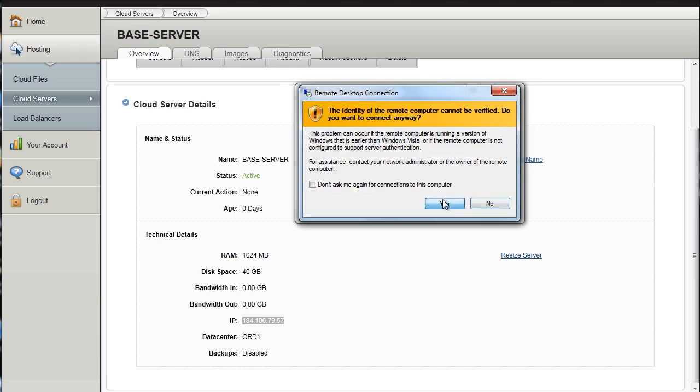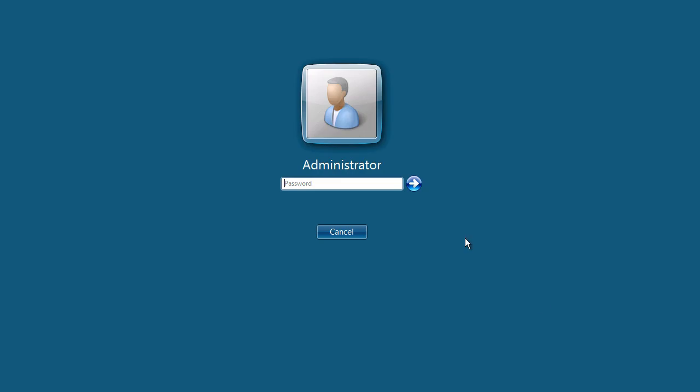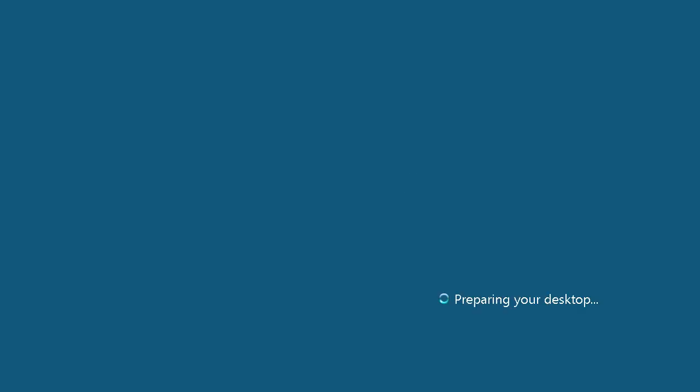I am going to say yes. And it loads up. And you simply type in your password. And here you are.